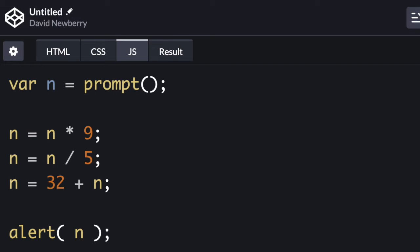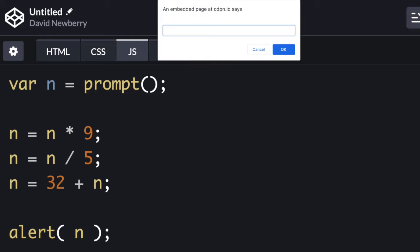Prompt is a built-in function. This function doesn't require any arguments. Even so, in order to execute the function, the opening and closing parentheses are required. Watch what happens when the code runs.